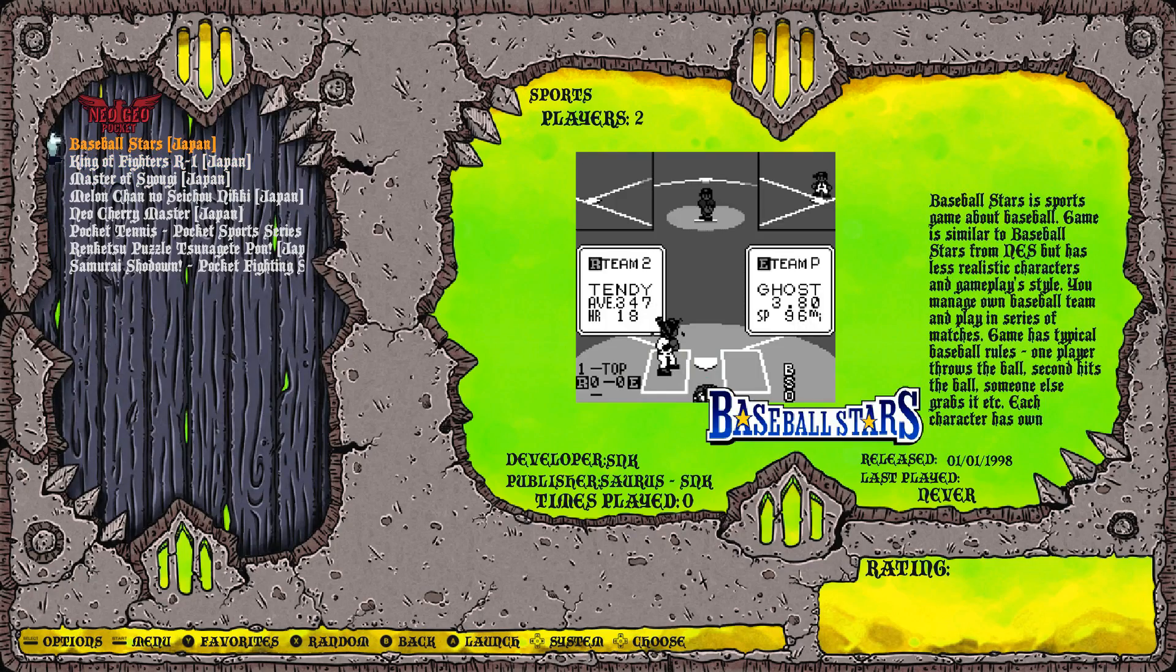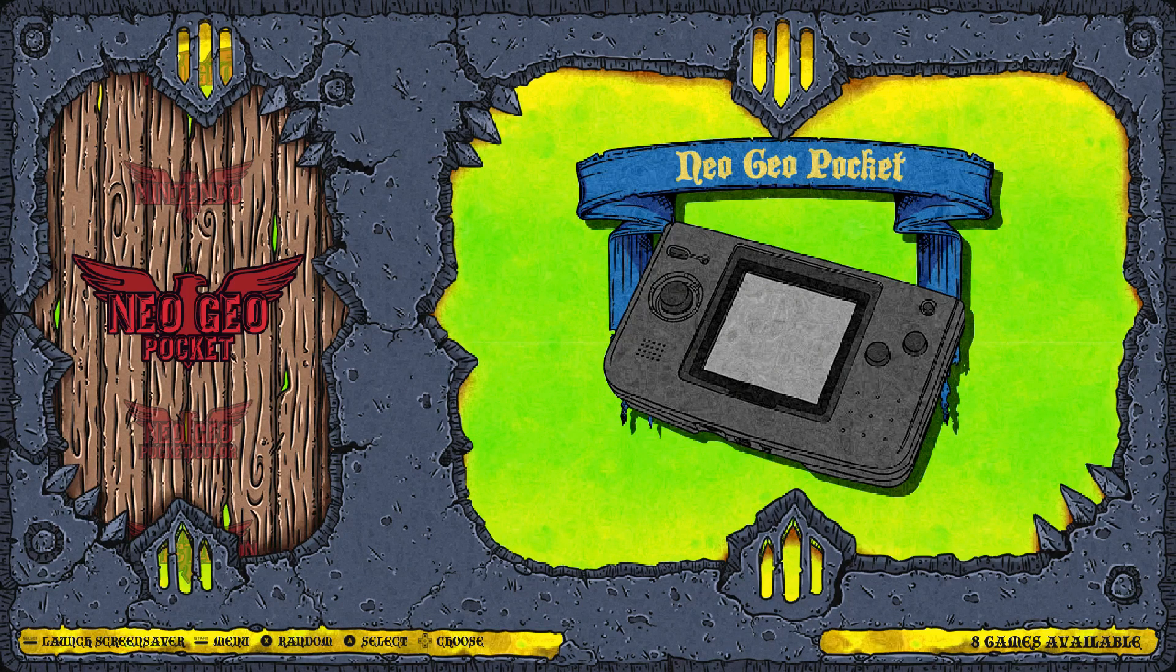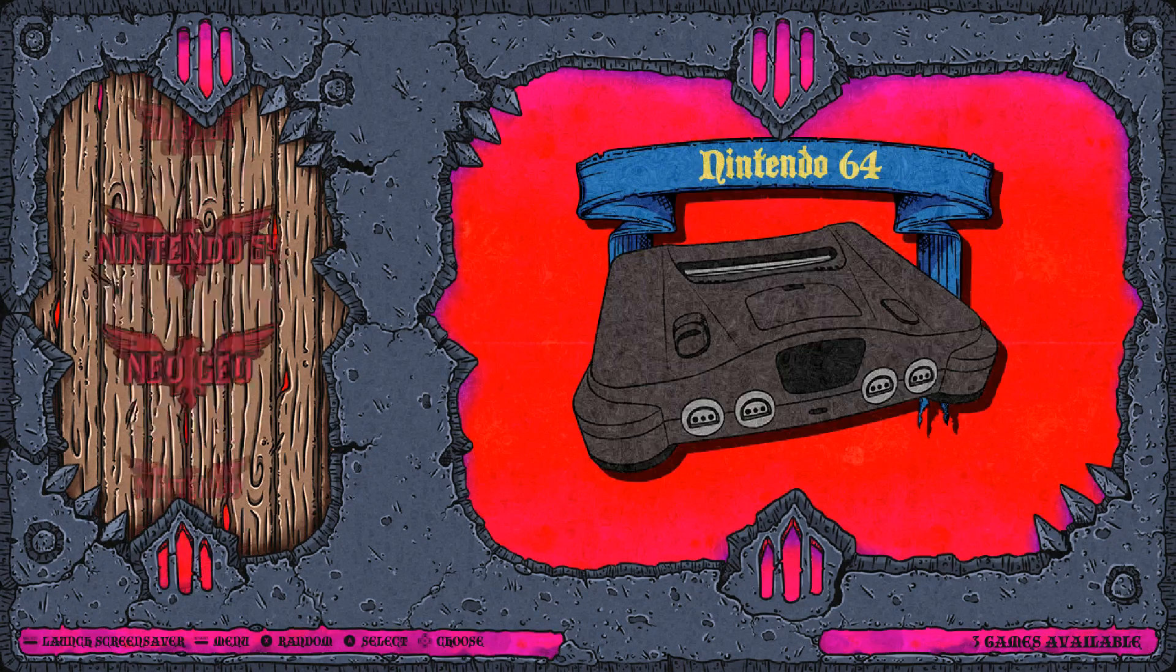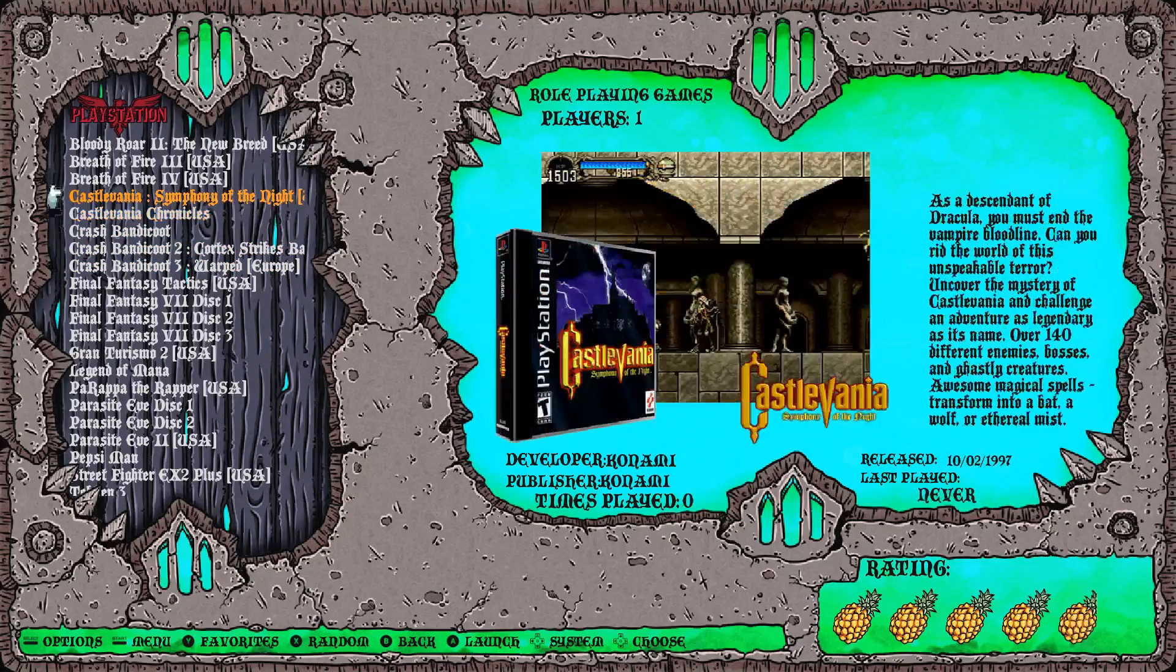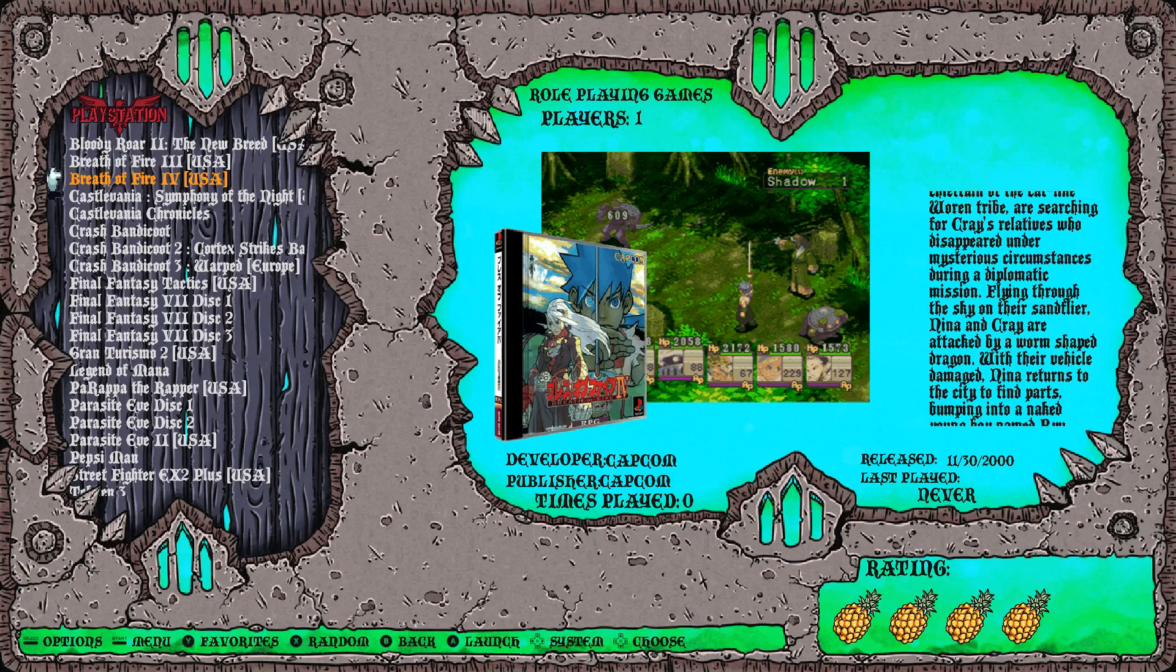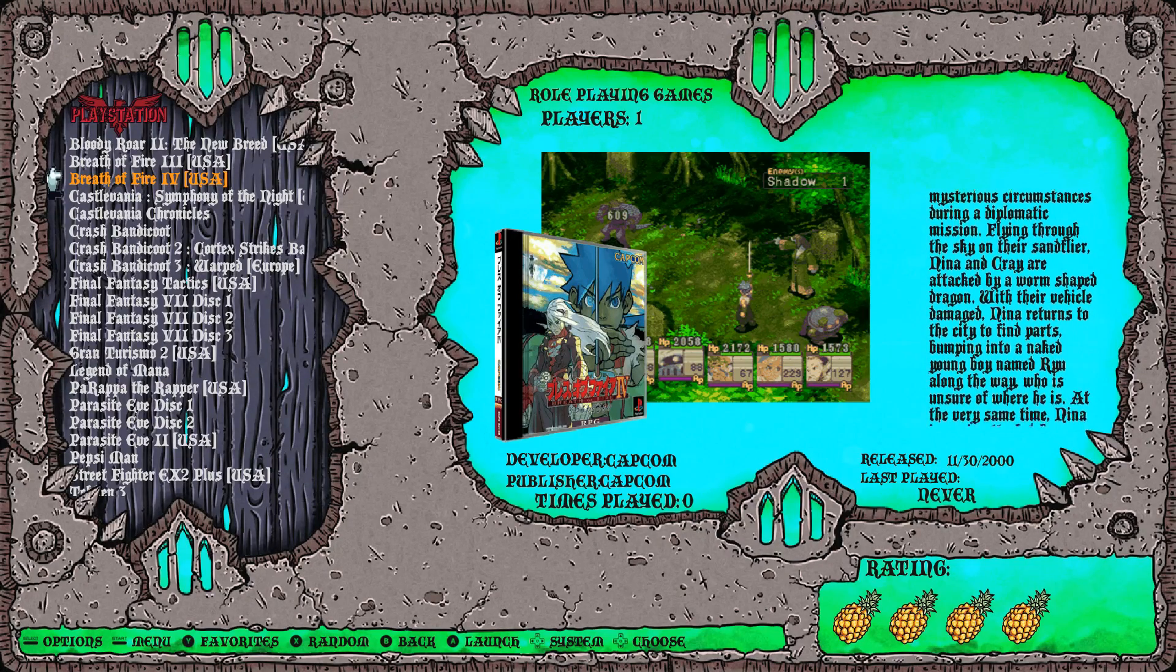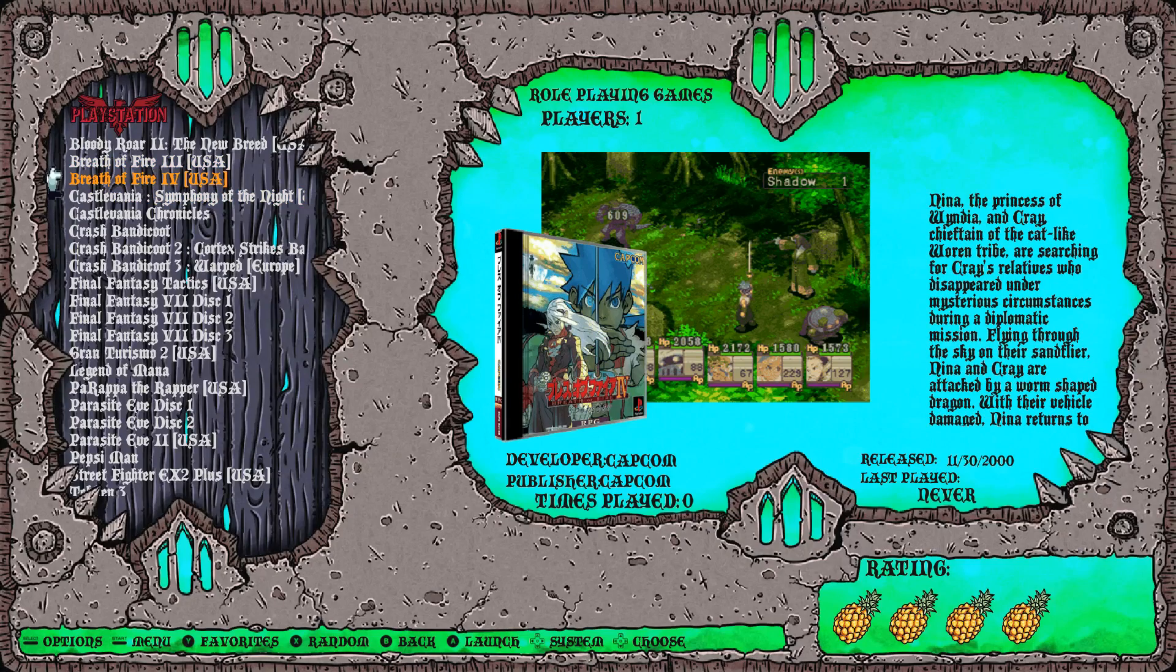So for some systems this may be an issue, or some games it may be an issue going through Screen Scraper when you use Universal XML. It's not a big problem. In my opinion, most systems scrape just fine. For example, you know, looking at PlayStation, almost everything looks good, but occasionally you'll get something like this, like Breath of Fire 4. It looks good to me and I'm perfectly fine with this, but we don't have the logo on the bottom right.